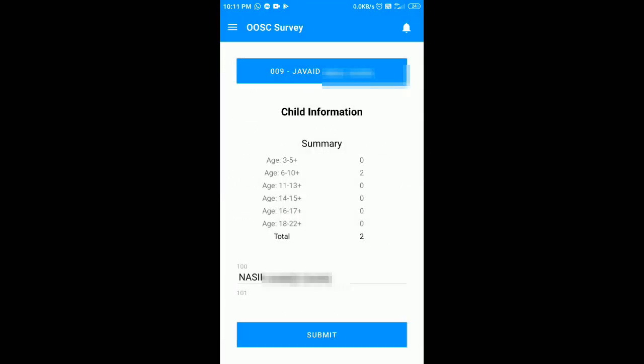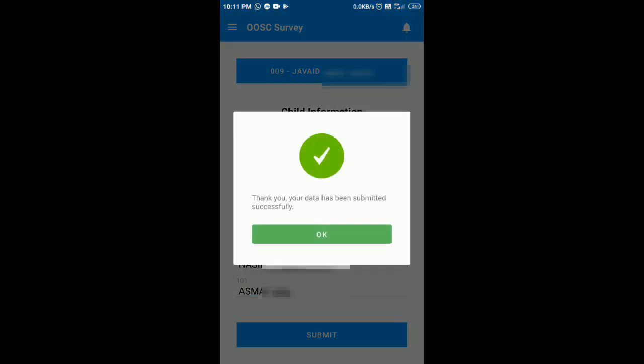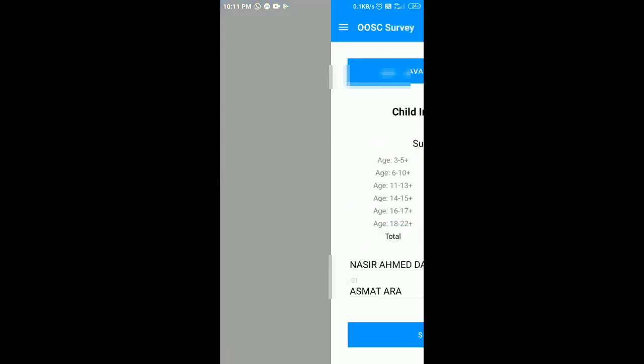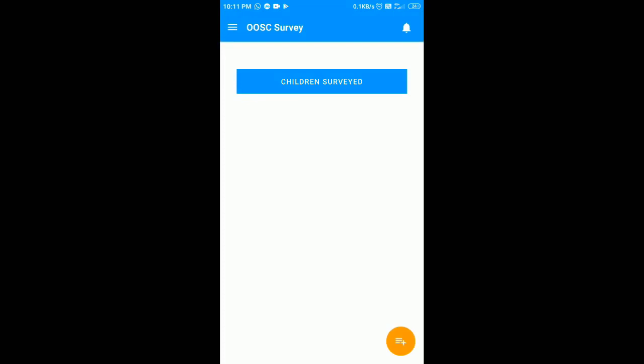We have added both of them. For final submission you have to click on the submit button. You can see a message on the screen — your data has been submitted successfully. Just click on OK. In this way we have added one household in which we have included two children in the six to ten years age group.